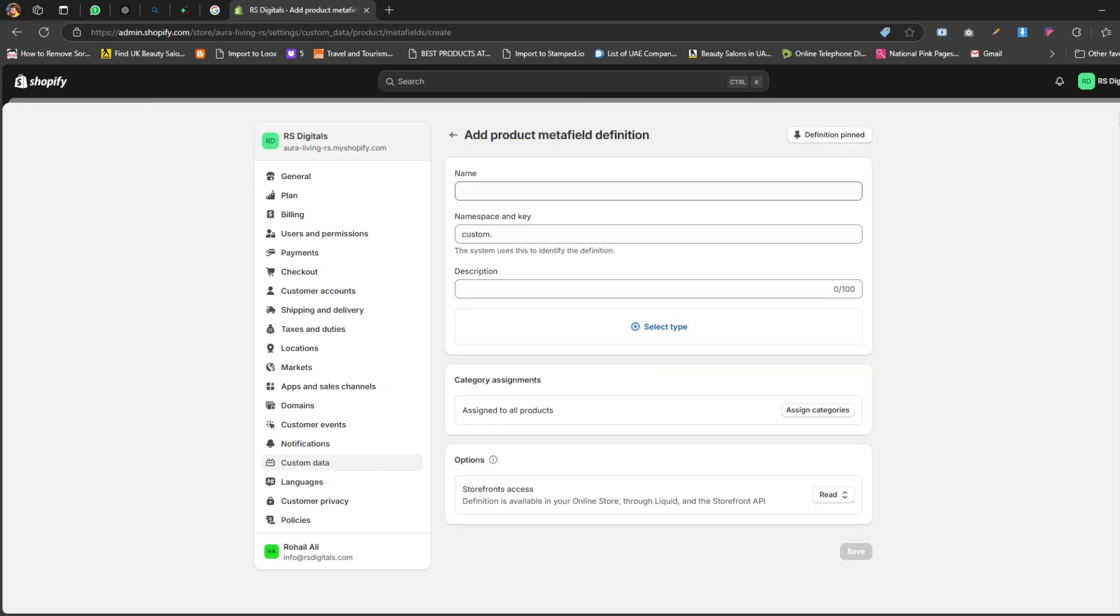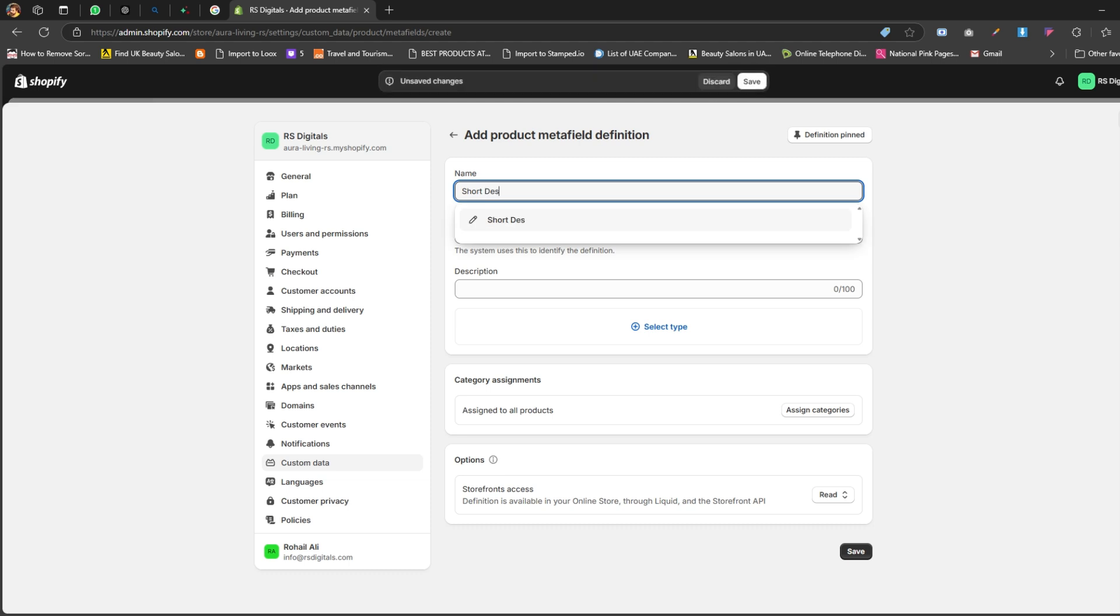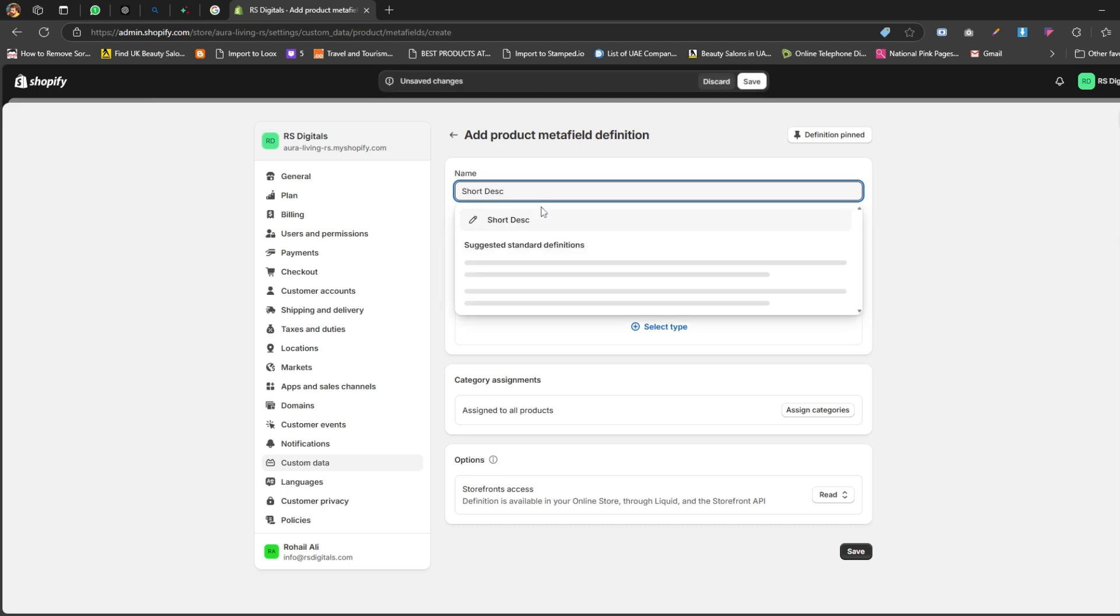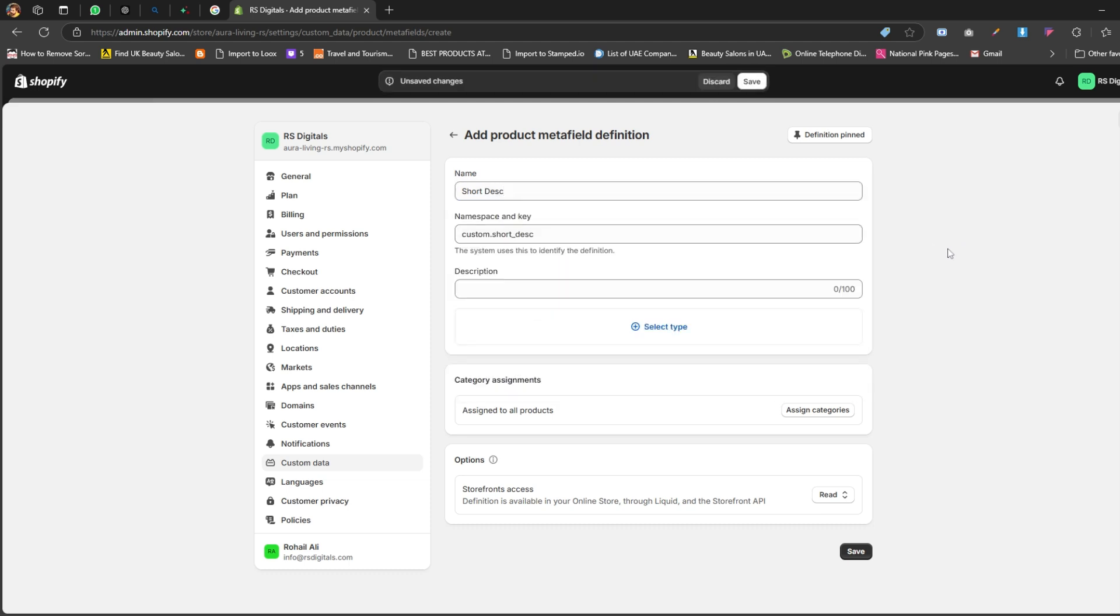In the Name field, type the name of your metafield. Since we're adding this metafield to display a short description, I'm going to name it Short Description. Now here's something cool - Shopify automatically updates the namespace and key based on the name you type, so you don't need to worry about changing anything there. See, it's been updated automatically as soon as I added the metafield name above.